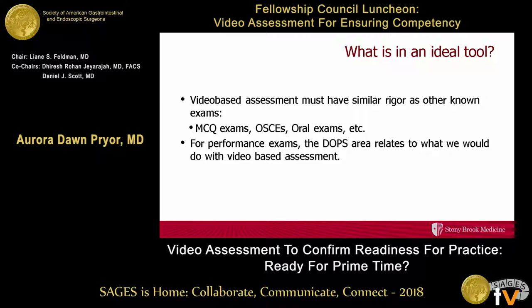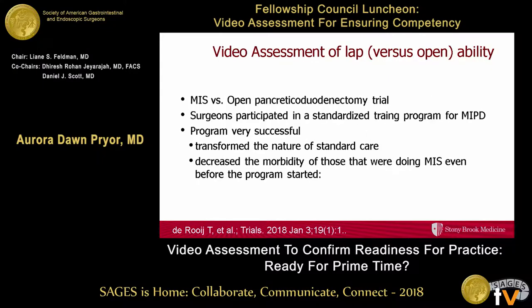Ideal tools are going to have similar rigor to the other kinds of assessments we use — like multiple choice exams, OSCEs, oral exams. They've had a lot of background, a lot of validation, and we know these things actually correlate with knowledge in those areas. In performance exams, you've got direct observation that may have something, but can we do better with video?